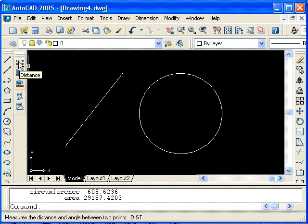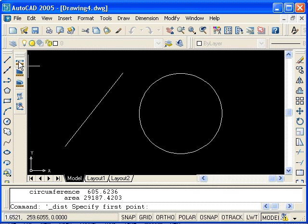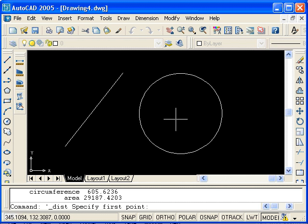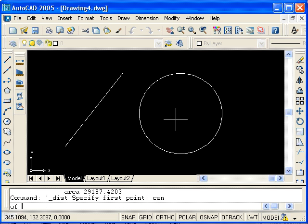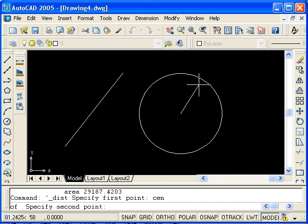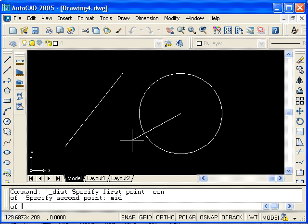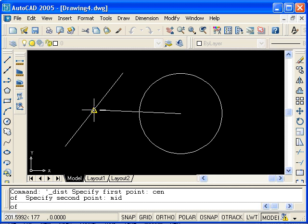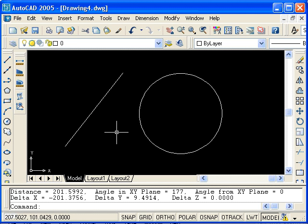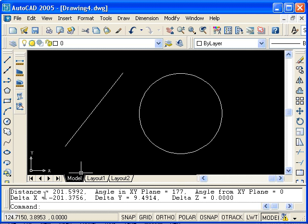Click on distance and snap to one of the points. To use the center snap, I will type CEN and press Enter. Select the center of the circle and then type MID for the midpoint snap. Select the midpoint of the line and you see that the distance between those two points is listed in the command line. In addition to that, it provides the angle in the plane as well as the change in X and the change in Y. So that's the distance command.